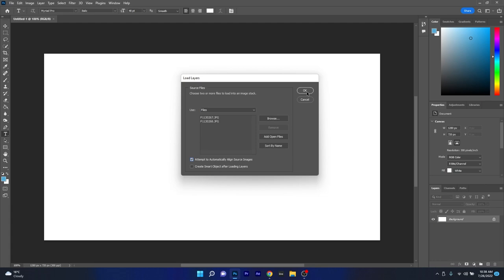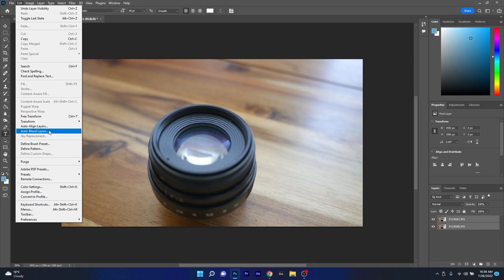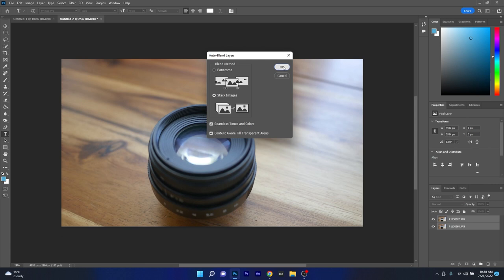Now once we press on OK, the images will be layered. And as you can see, both images are here on the right side and now all we have to do is blend them, so we need to select these two images, go to the edit tab and then select the auto blend layers option. The last thing you have to do in here is choose the blend method as stack images and then press on OK.